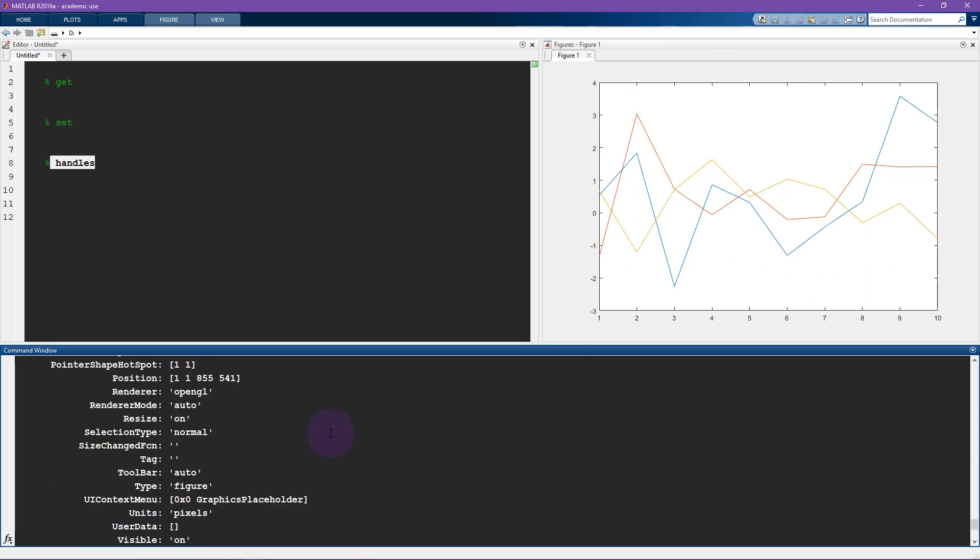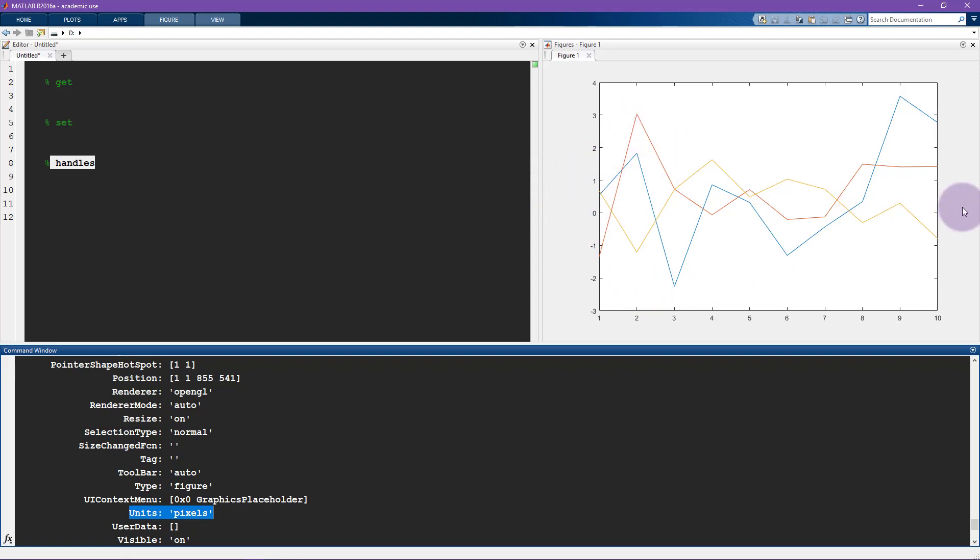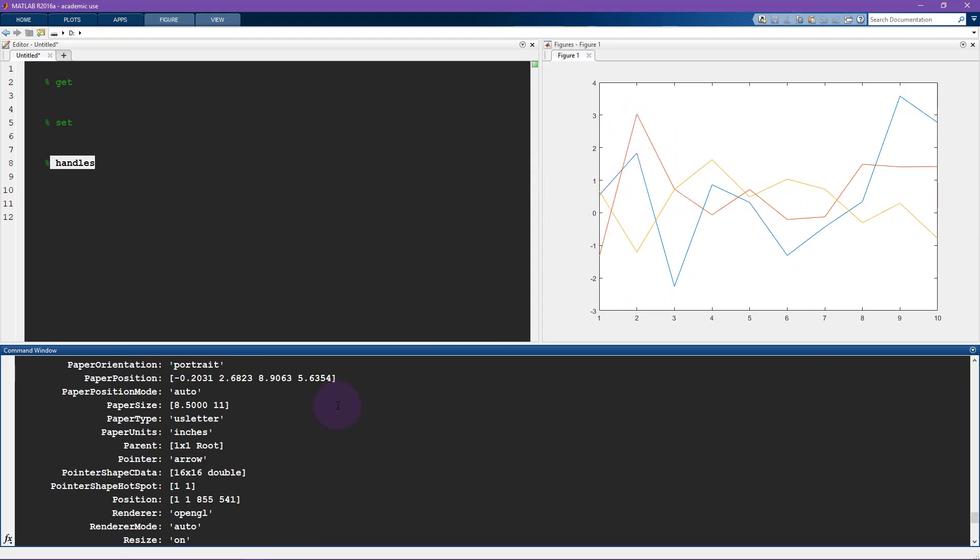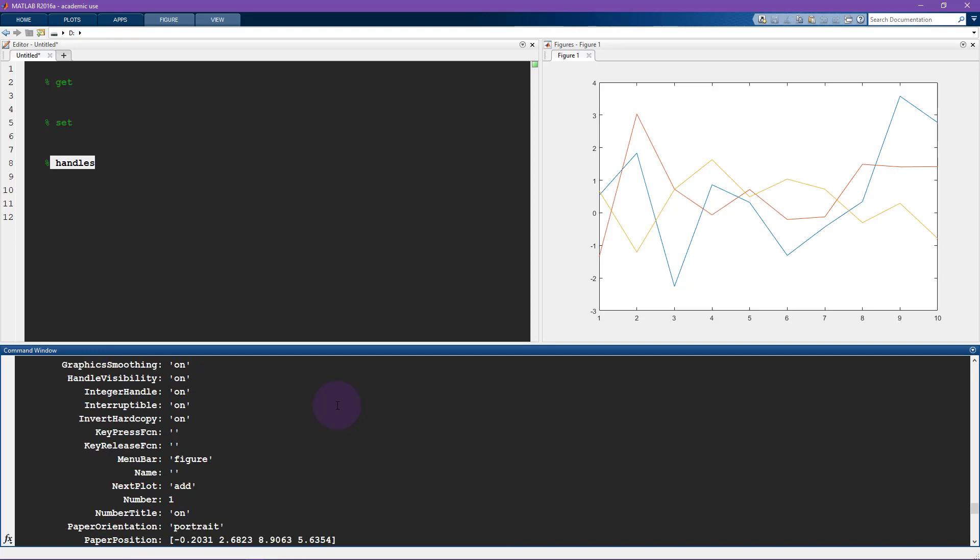So we have various properties like the units. These are by default in pixels, but you can specify the units of the figure to be in inches. For example, you can specify the units to be in proportion. So the entire width becomes a value of one.